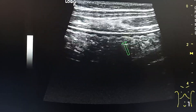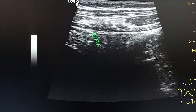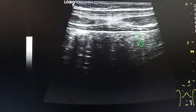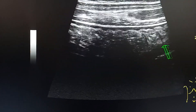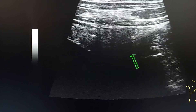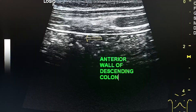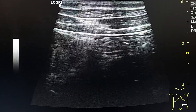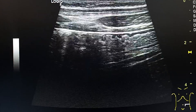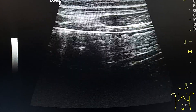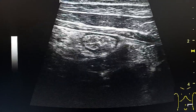Here we see the descending colon in longitudinal section. This is the anterior wall and this is the posterior wall. This is the psoas muscle. When we rotate the probe 90 degrees we can see both the transverse section and the longitudinal section.